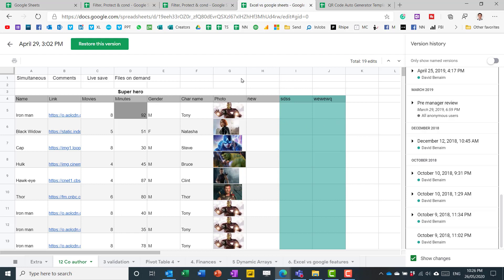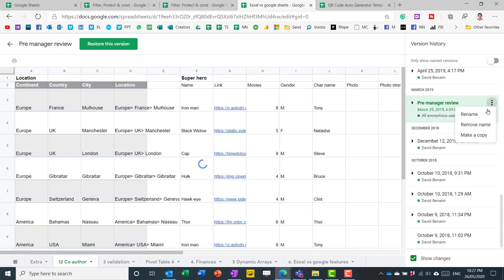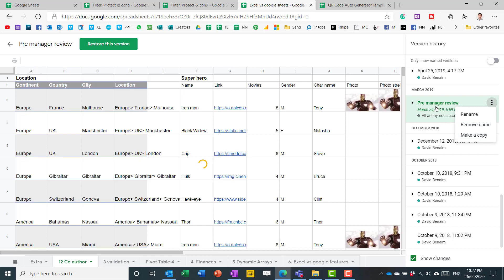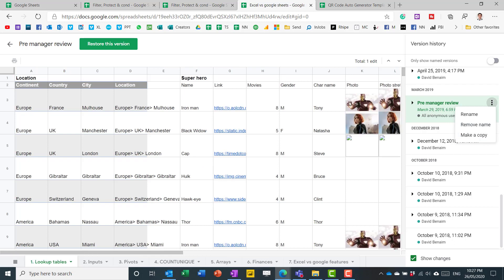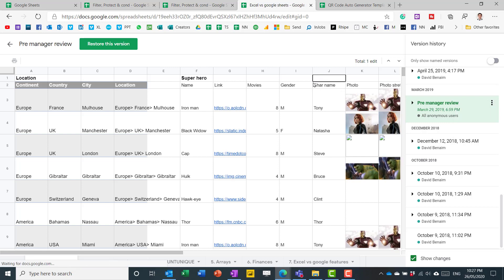But it does still go back. For example, here I have one from 2018 with my free Google Drive account. And if you want with any version, you can restore the current version or you can just make a copy and then edit that one. You might be able to rename it, for example, the pre-manager review to know what that meant and how significant it was. So yeah, that's how you can look at edit history in Google Sheets.